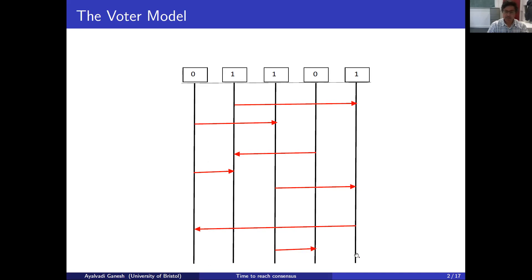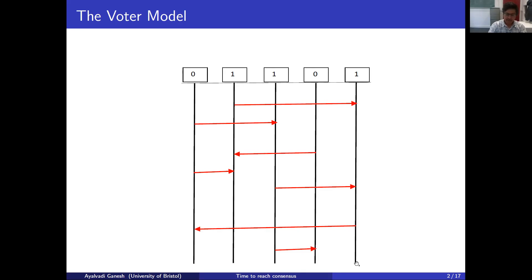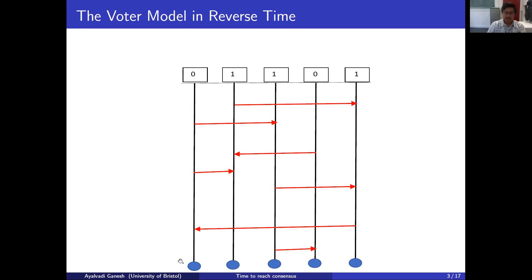We want to know what opinions are at some final time. We could work out those opinions by following the evolution forwards in time. Instead, what we are going to do is look at things backwards in time starting from the final time, and ask whether consensus has been reached. To do this we put a particle at each vertex at the final time and go backwards up the page towards the time origin.